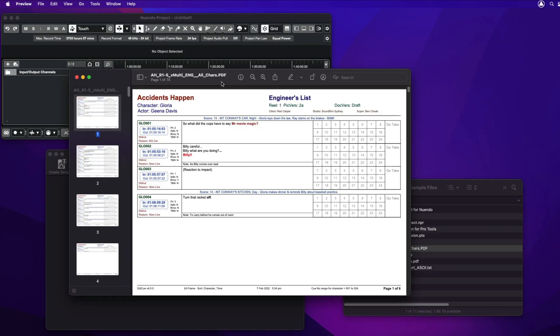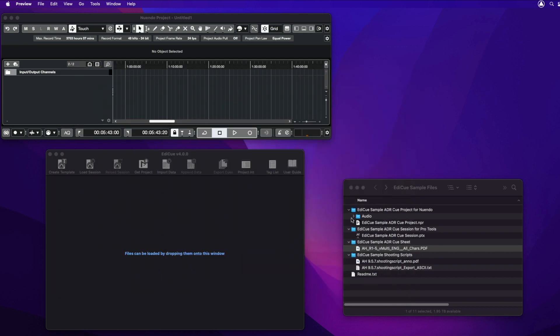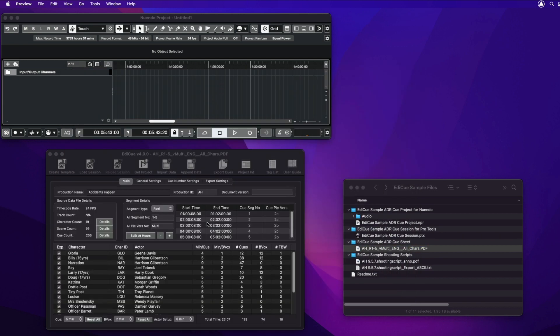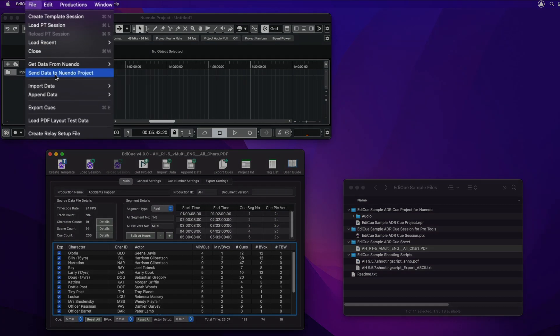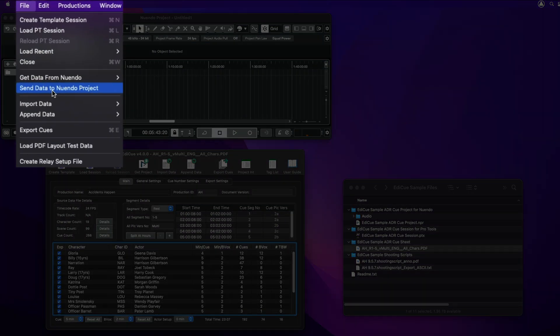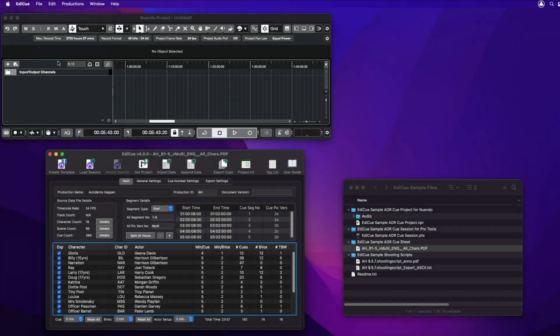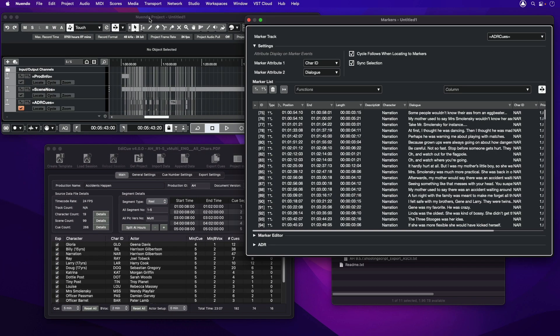If, for example, you need to load the queue data from an EdiQ PDF into Nuendo, simply drop the PDF onto the EdiQ main window and load this data into new marker tracks in Nuendo by selecting the menu item File > Send Data to Nuendo Project. Nuendo is then ready to record these ADR queues using the cycle markers in the ADR queues track.